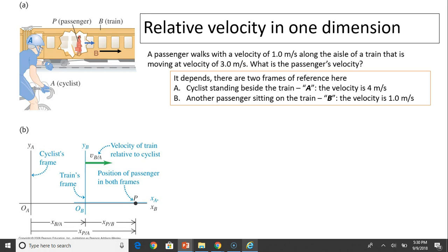There are two frames of reference here. Frame A is a cyclist standing beside the train — reference A. To him, the passenger's velocity is 4 meters per second. Reference B is another passenger sitting on the train. To that passenger, the velocity of the walking passenger is 1 meter per second.